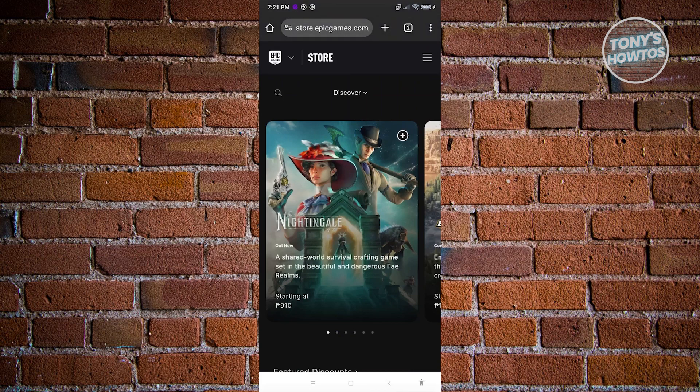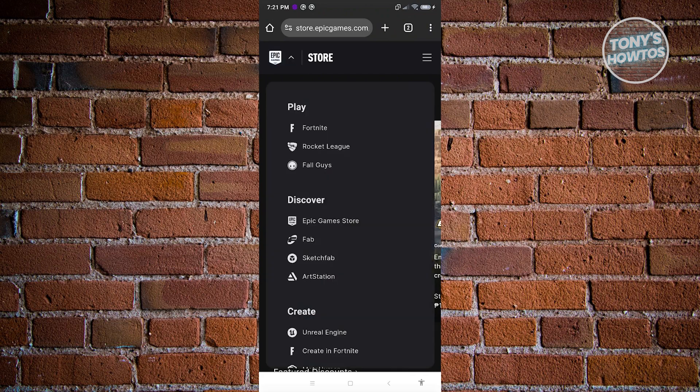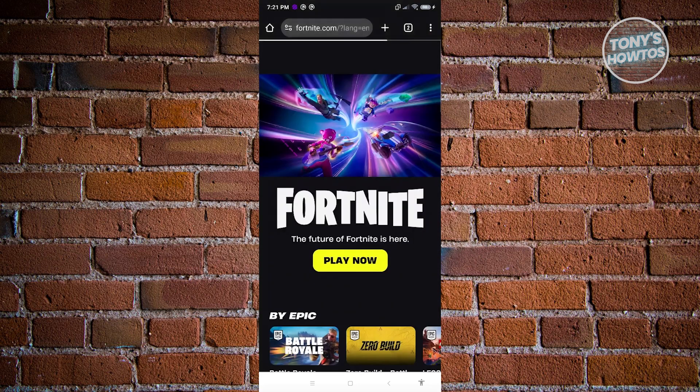At the top left of your screen you should see the Epic Games logo, so go ahead and click on the drop down button there and choose Fortnite, so that you'll be able to see the official website for Fortnite.